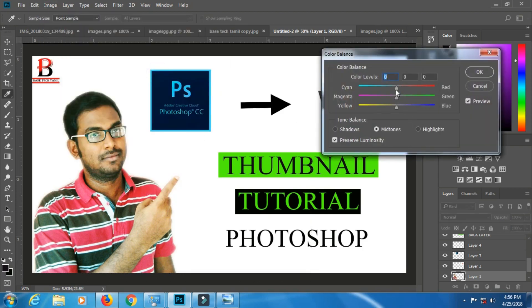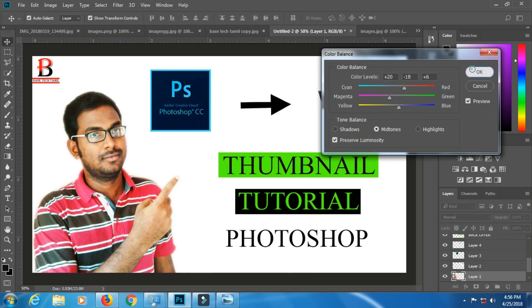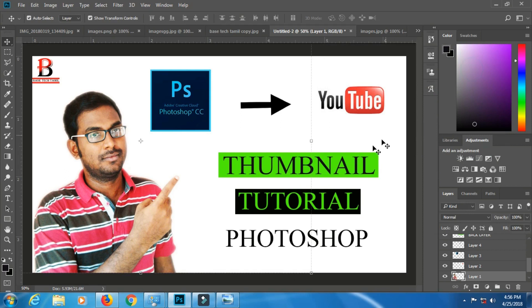Just check the image and review the final result. If you like this video, please share and subscribe. I'll see you in the next video.